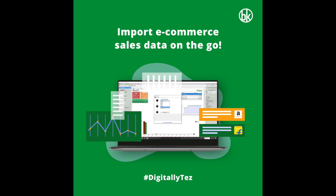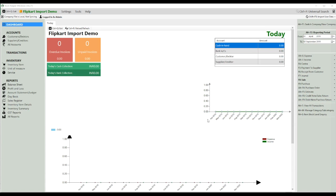In this video, we are going to show you how you can easily import your Flipkart data — Flipkart sales — in Bookkeeper. Let's see how you can do that.